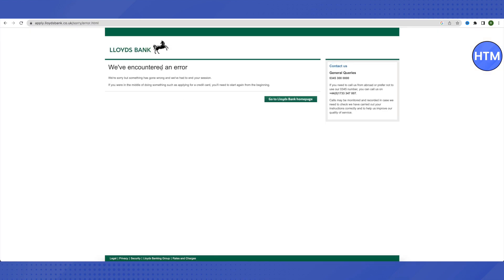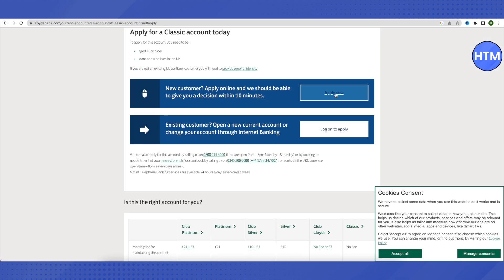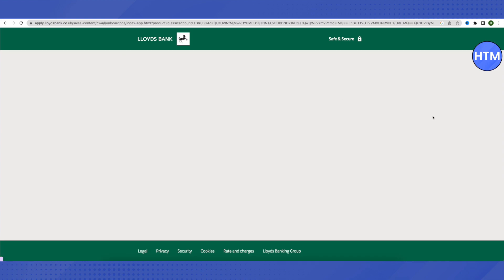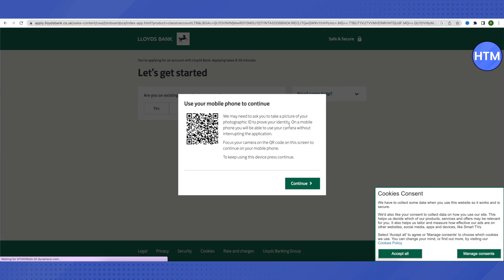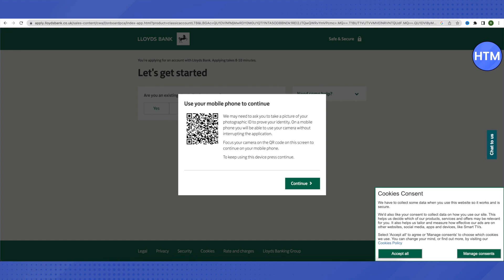You might encounter some errors at this point. All you have to do is go back and try again — it will open up fine. This is how you can reopen it in case you find errors on the website. You will also see a QR code to provide your identity proof, but we will do that later. For now, just click on Continue instead of scanning the QR code with your mobile device.